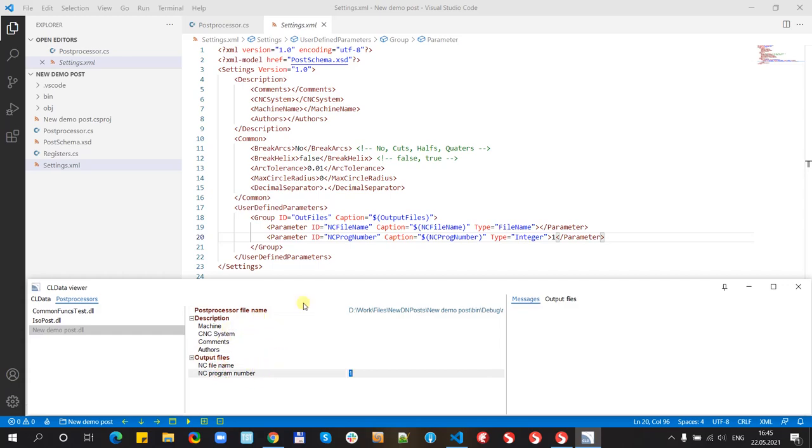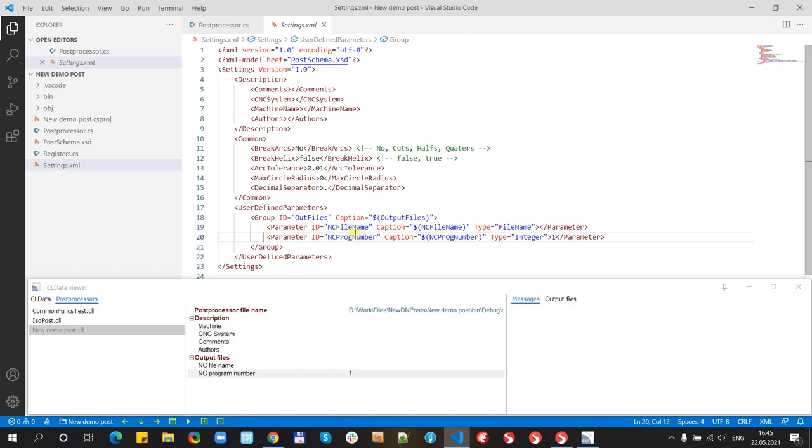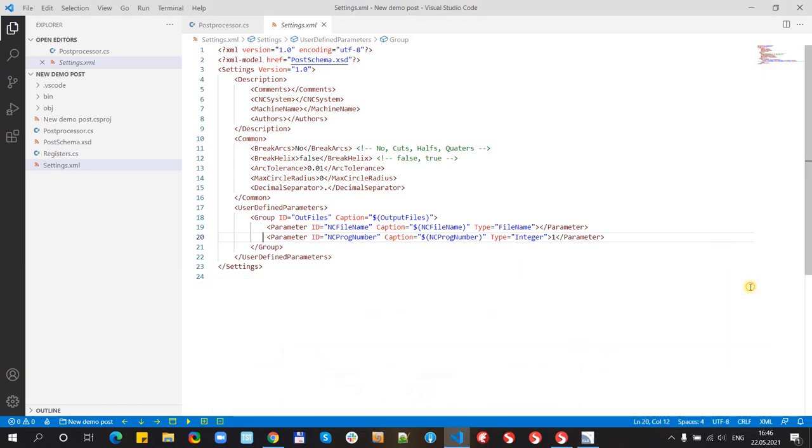If I will add new string to this file, compile the post-processor, it will appear in this window.